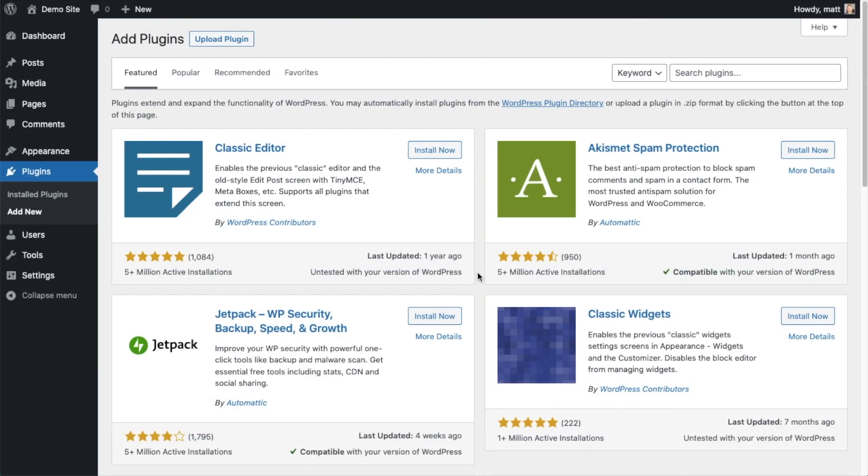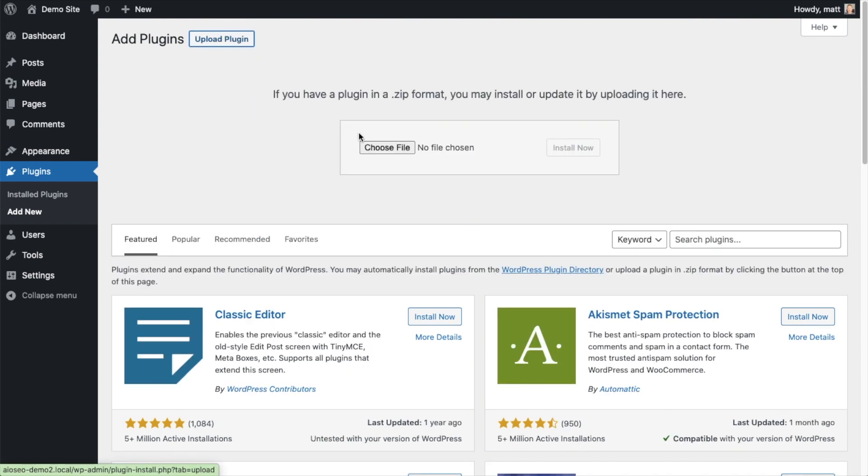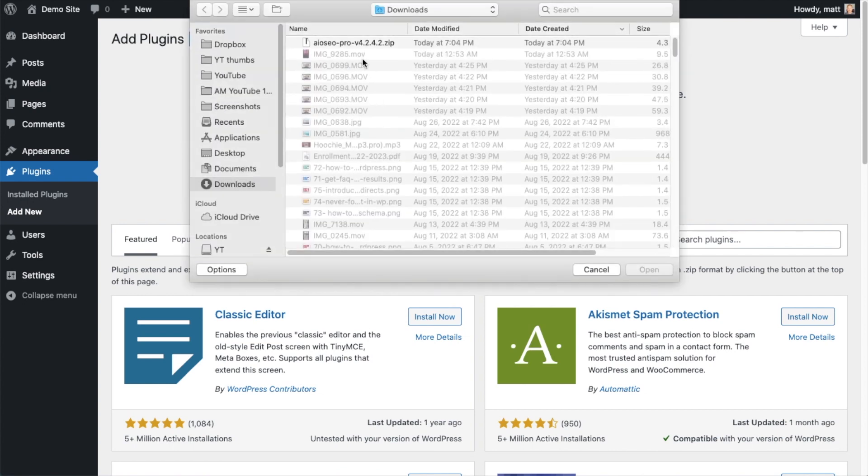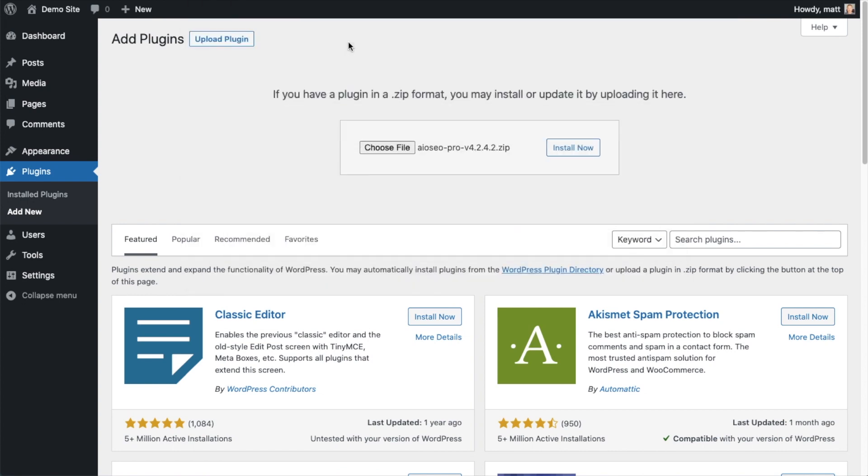So back on the Plugins page of your WordPress website, we're going to go ahead and click the Upload Plugin button and then click Choose File and choose the plugin file that you just downloaded.